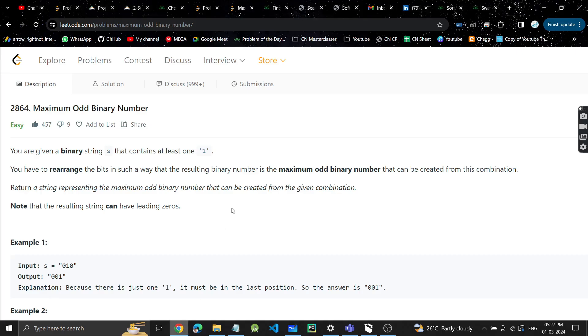Hey guys, welcome or welcome back to my YouTube channel. I hope you guys are doing great. Today's problem is Maximum Odd Binary Number — a very easy problem.